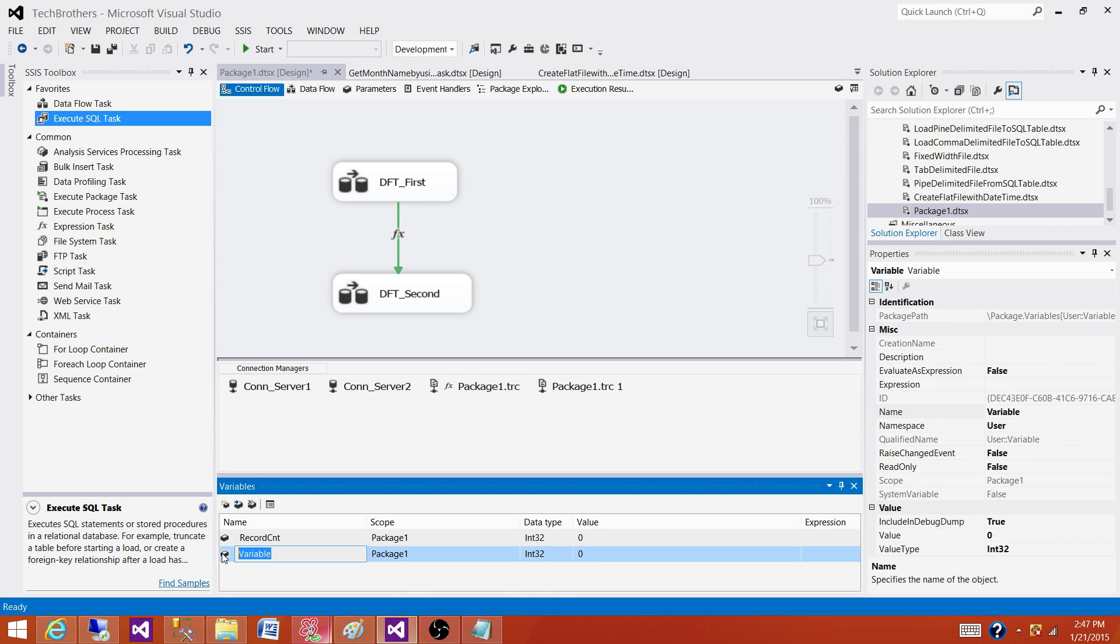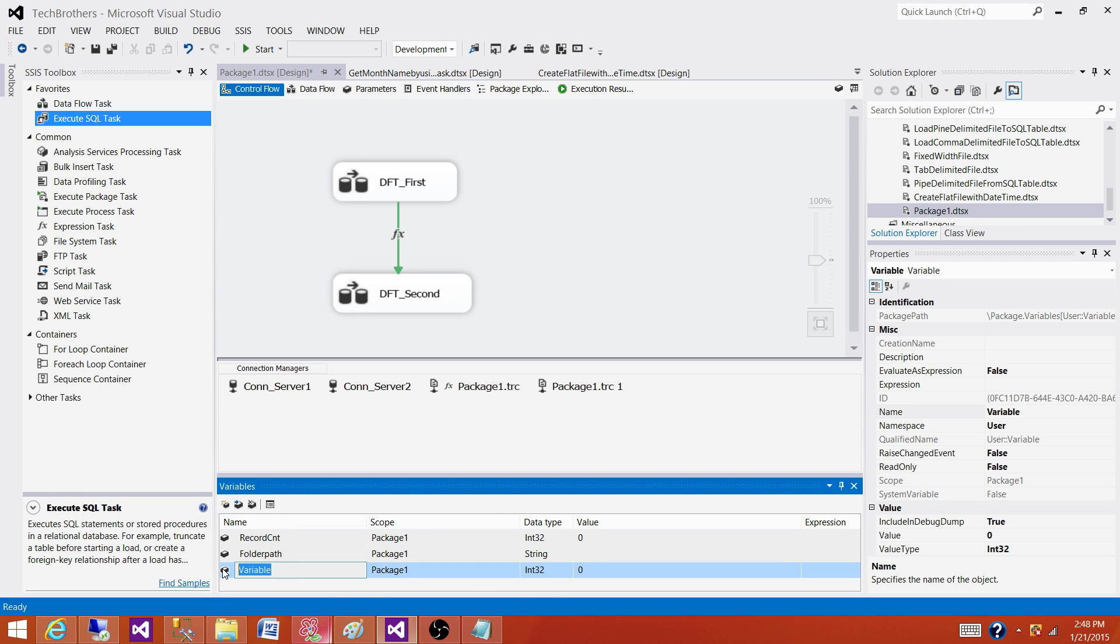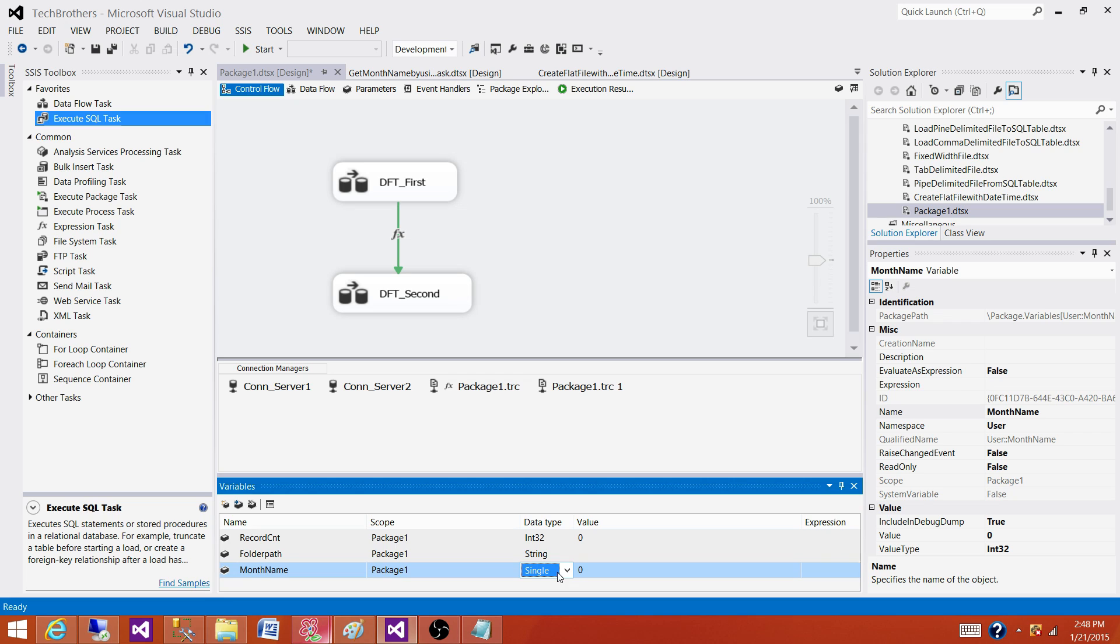Let's consider we are creating a new variable called folder path. And then we can create another variable, this is string type. And then we can create another variable called month name. This is also string type.